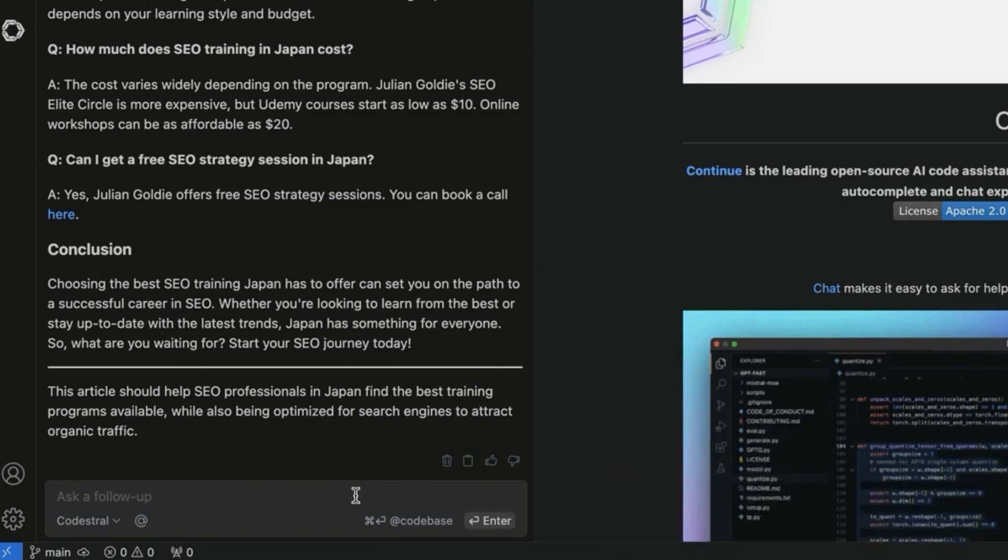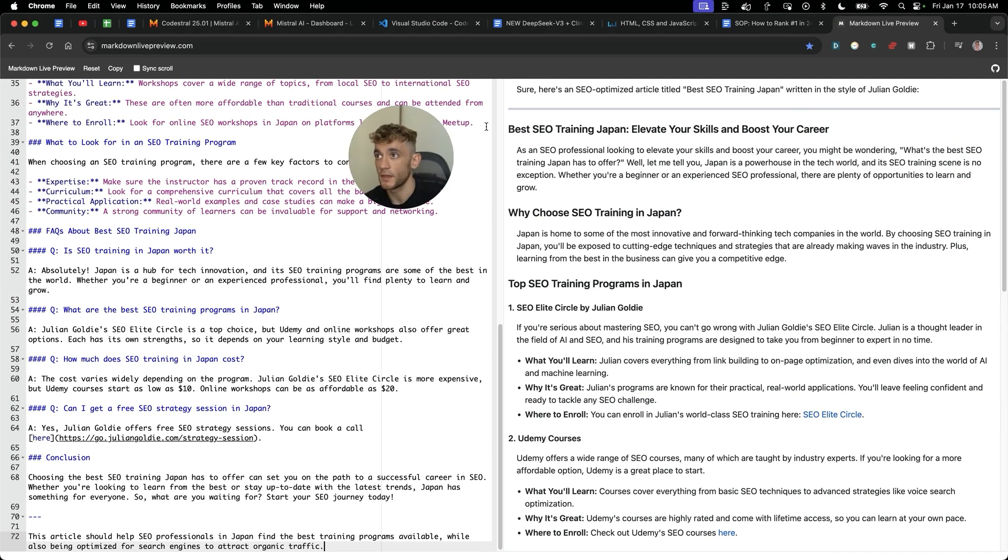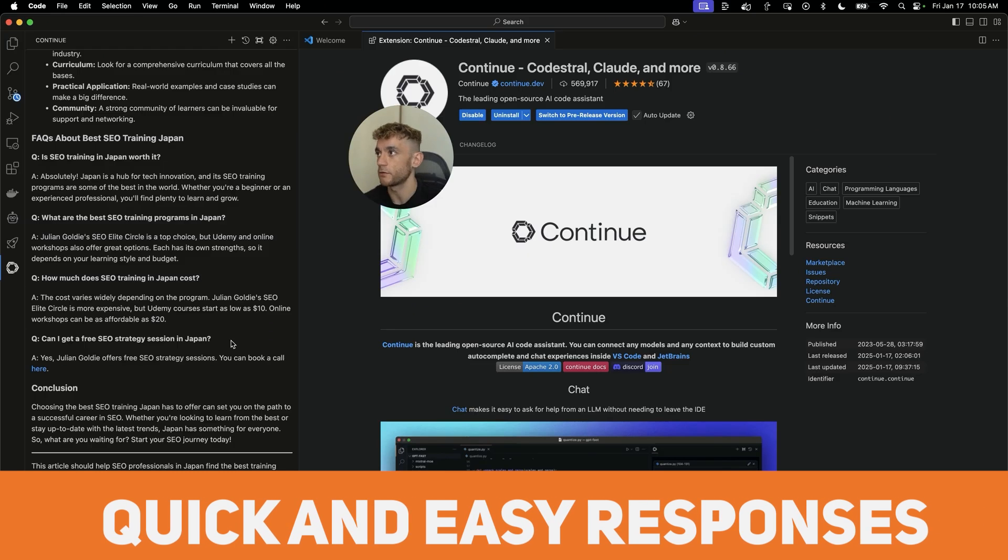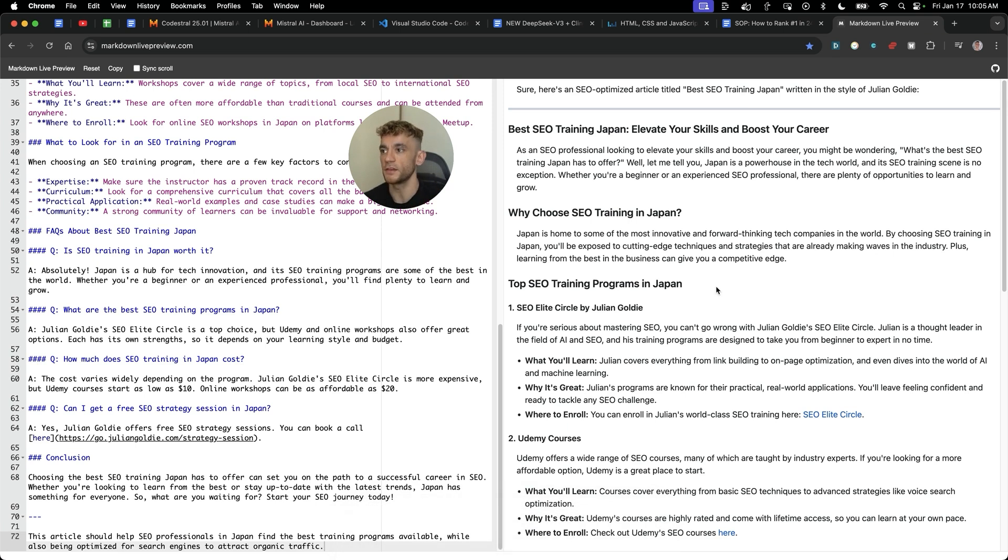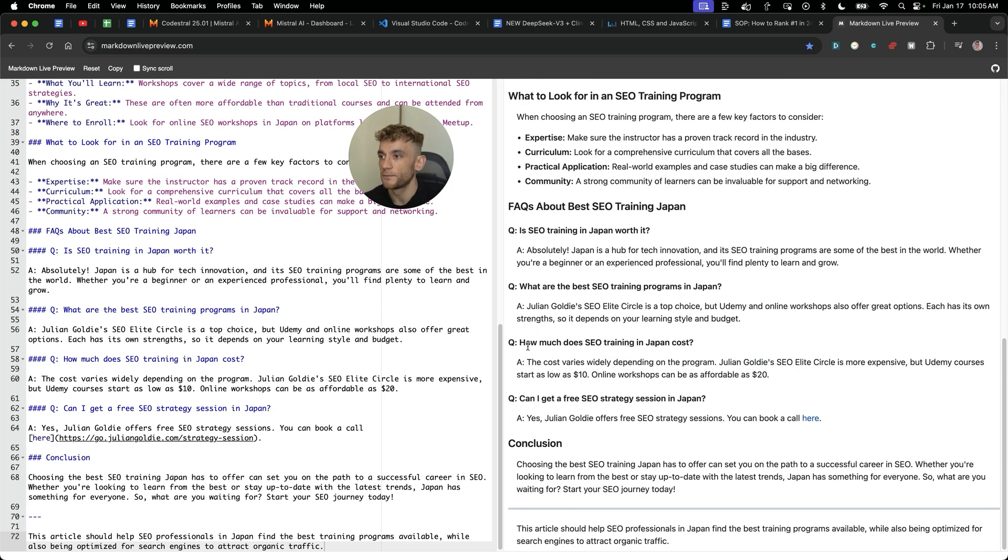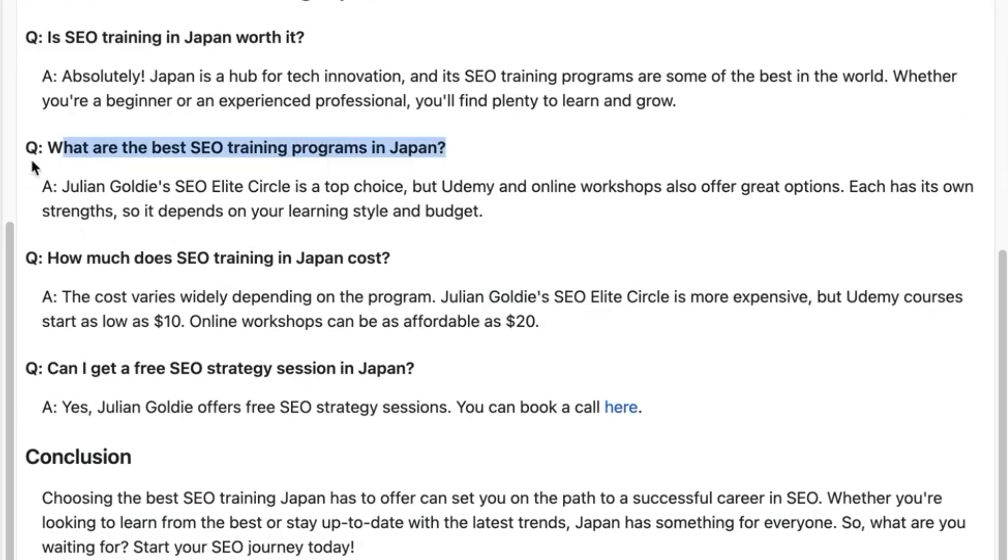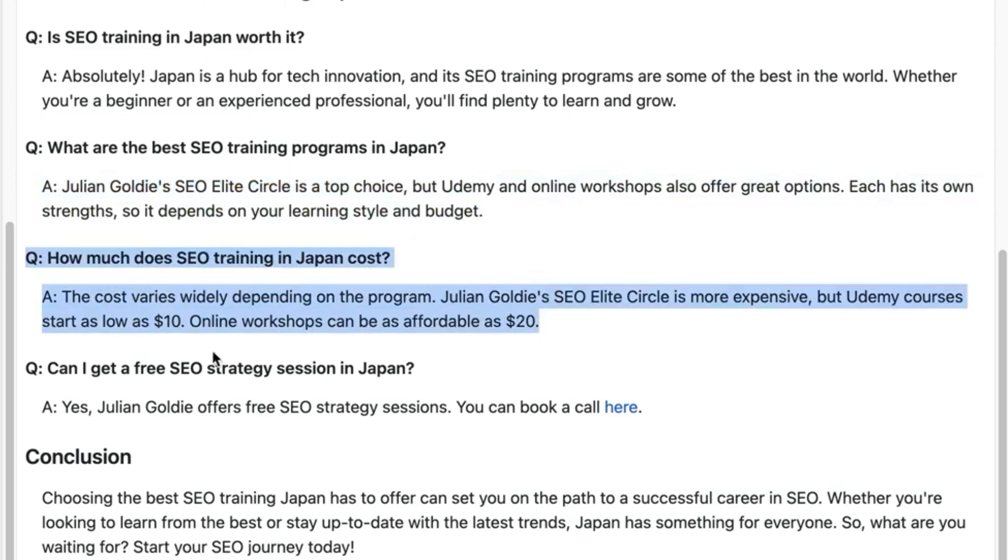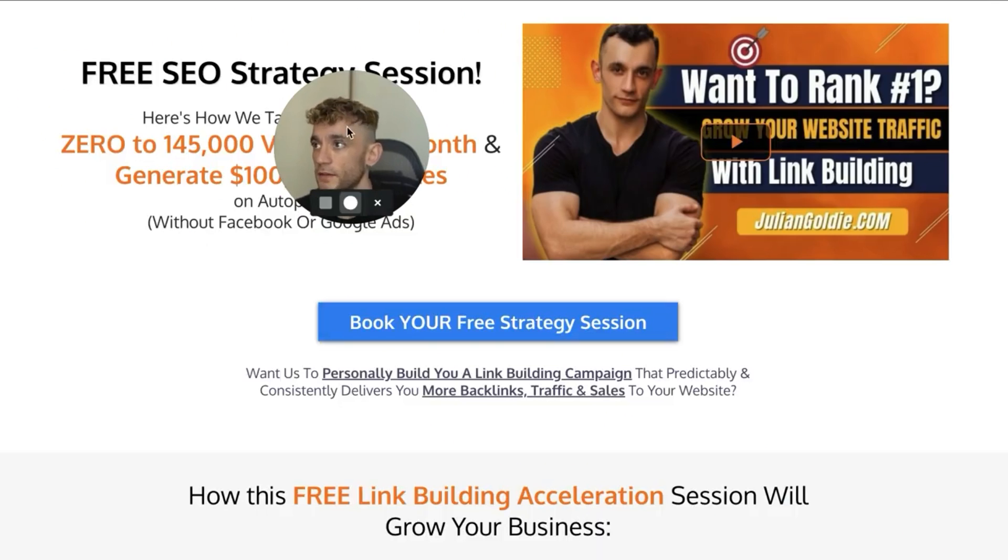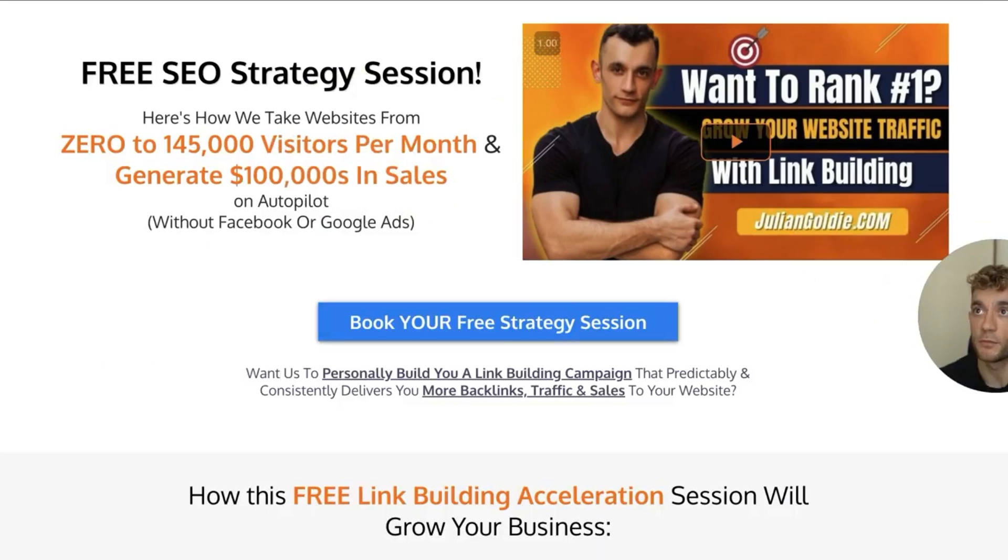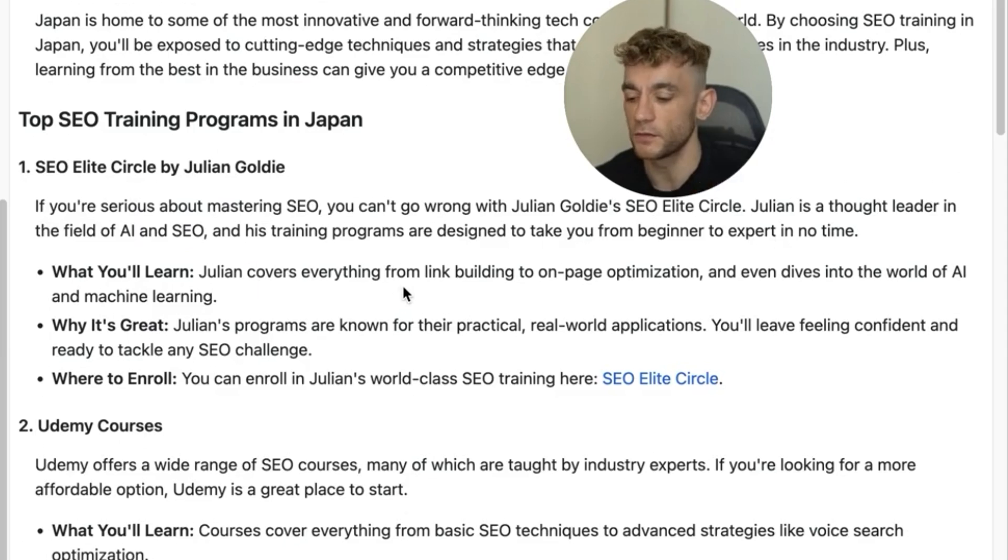Let's preview that. I'm going to copy the output from this, open it on markdownlivepreview.com. Just see what it looks like. Now we have our SEO optimized article for the keyword best SEO training Japan. You can see how quick and easy it is to generate responses from continue. The API is completely free. It doesn't cost you a penny. You could probably build like an article writing tool using Visual Studio Code along with continue to build this out. You see how powerful it is. And then the content itself is all tailored to me. For example, what are the best SEO training programs in Japan? Julian Goldie's SEO Elite Circles, the top choice. How much does it cost? Here's some examples. How can I get free SEO strategy session? You can click the link here. And look, that takes us straight over to the landing page we want to funnel traffic to.